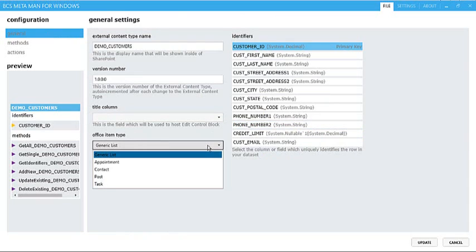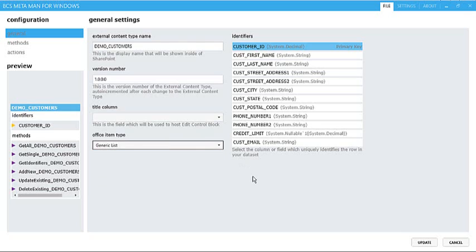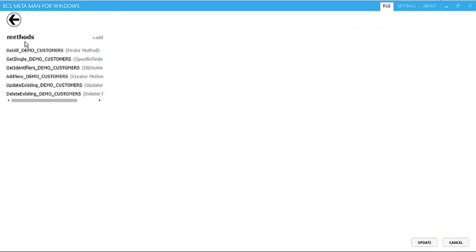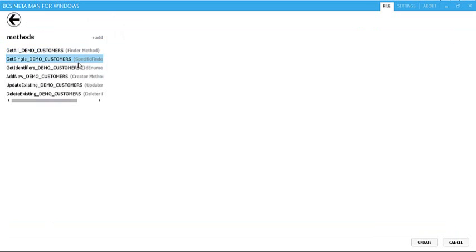We can set the office type, so how this data is going to behave inside Microsoft Outlook. We can also go through and modify our methods. So here's the specific Finder ID numerator method, etc., that we created earlier on.